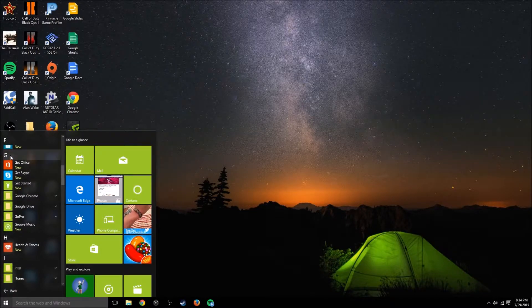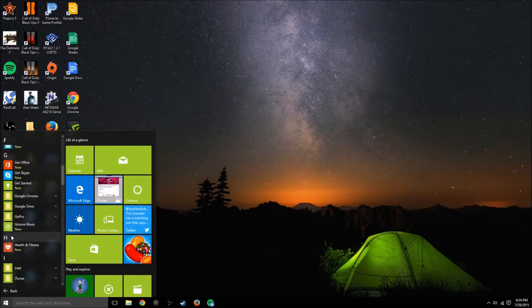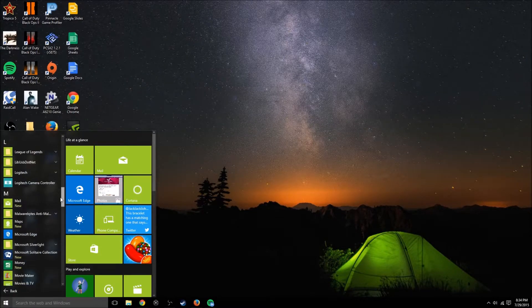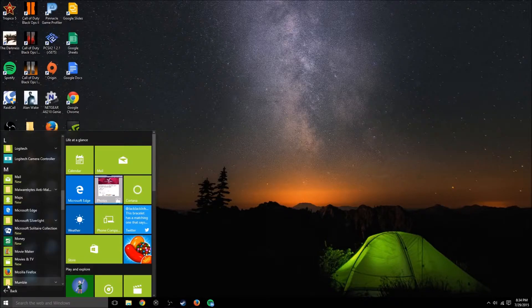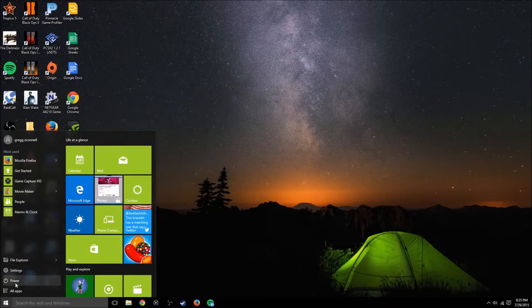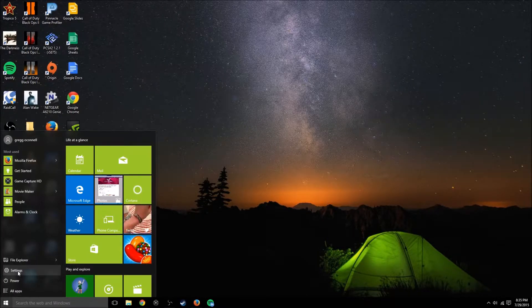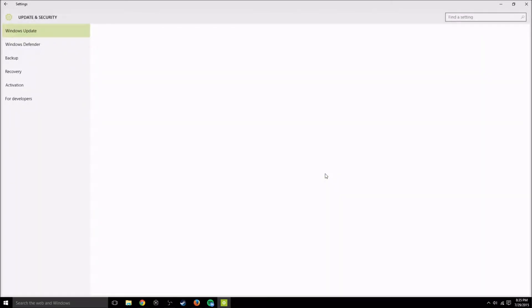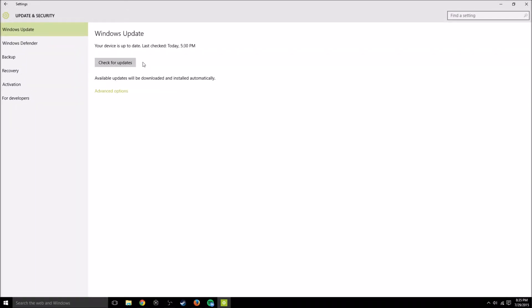You also have settings. Settings is control panel and this is totally different if you look at it. If you go into this, this would be Windows updates right here.